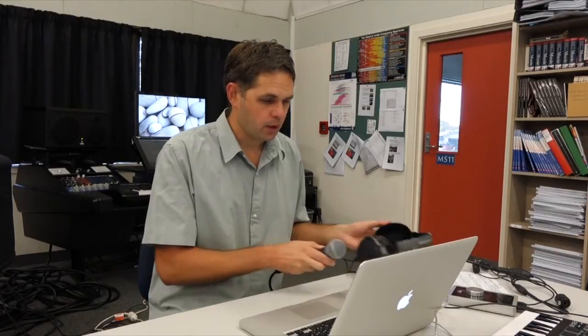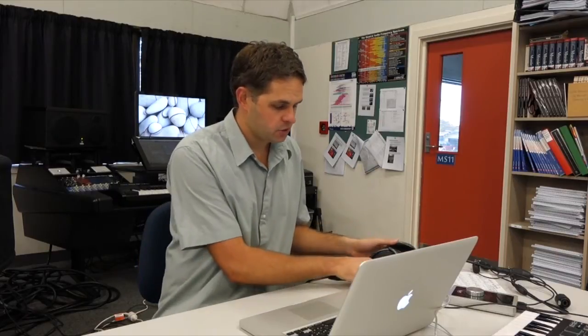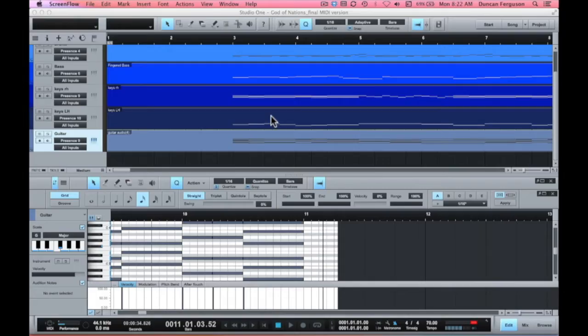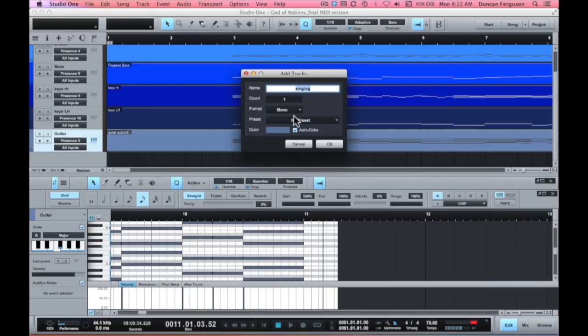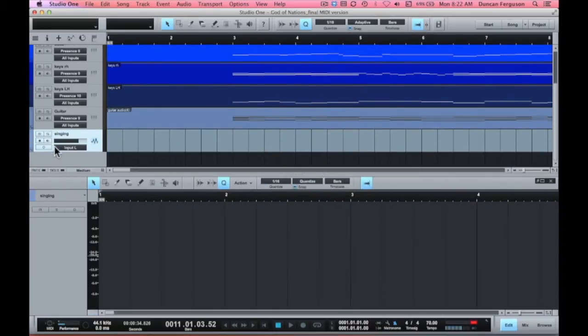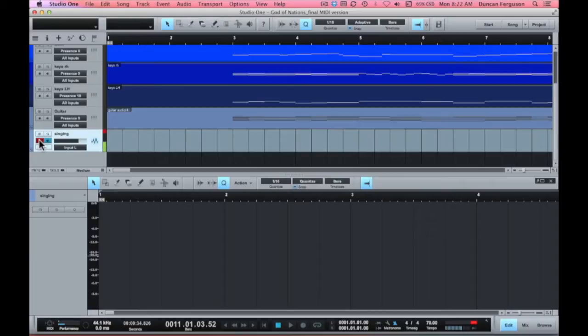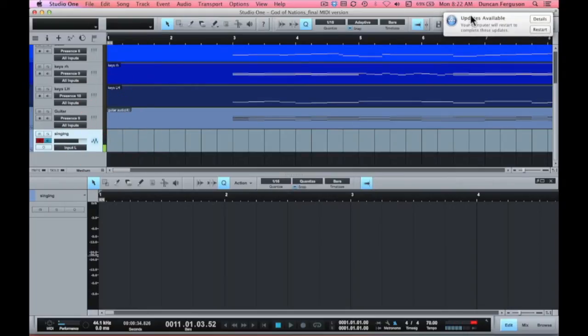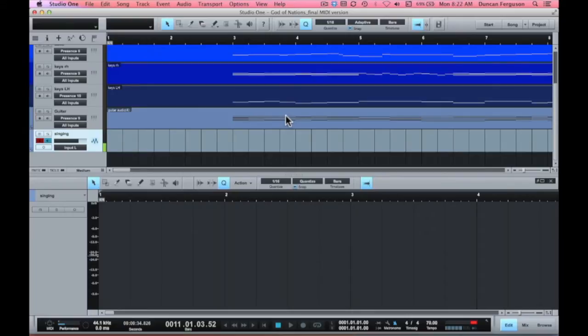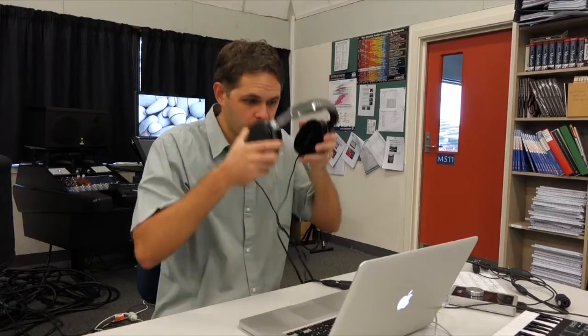The first thing we need to do is create ourselves an audio track. I'll double-click down here. Singing, that will do. Check we've got some level. Test one, two. Check. Yep, we can see this going. Great. So what I'll do is I'll pop my headphones on and have a great recording.